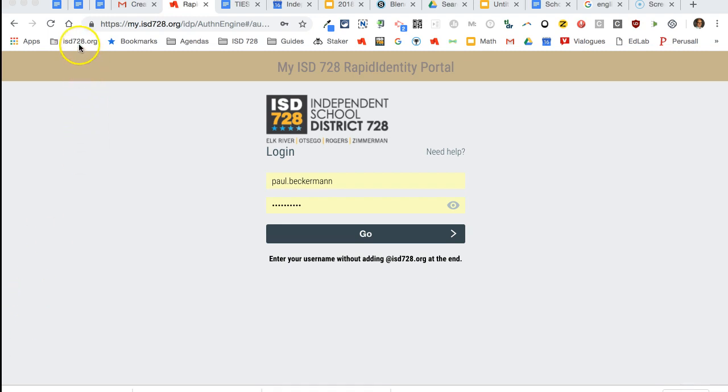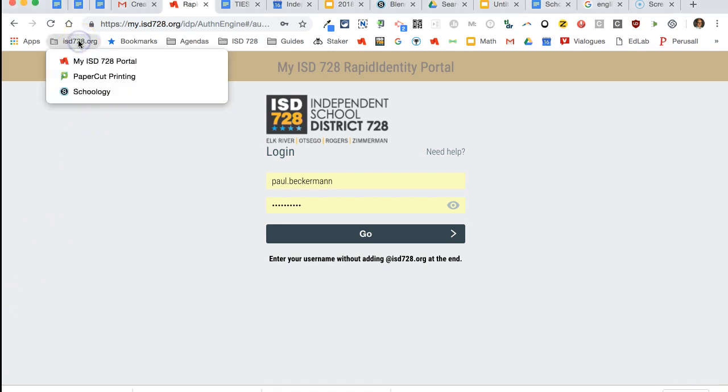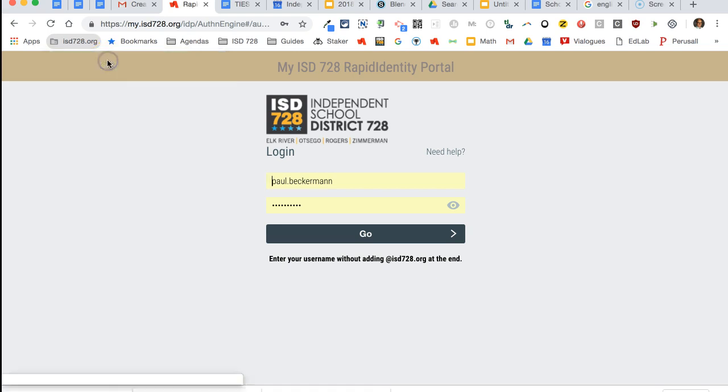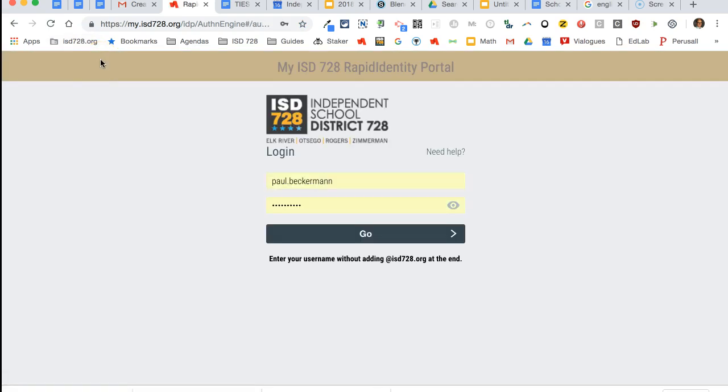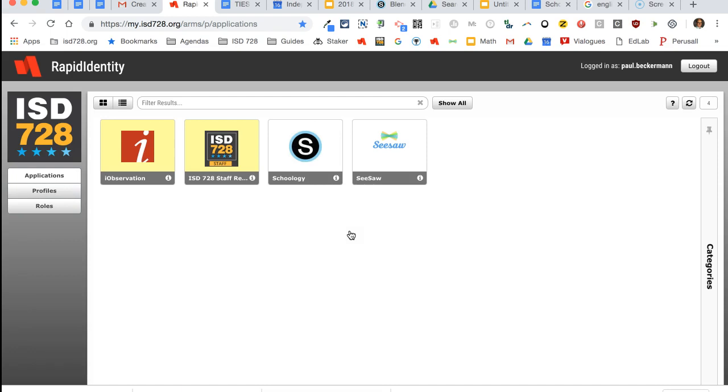You will access Schoology through our unique URL, and the best way to get there is through the Rapid Identity MyISD728 portal. Choose that—it should be on your bookmarks bar—then log in, and once you're logged in you should have a link to Schoology.